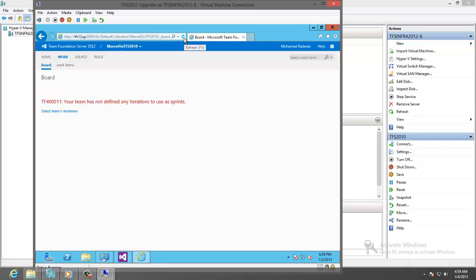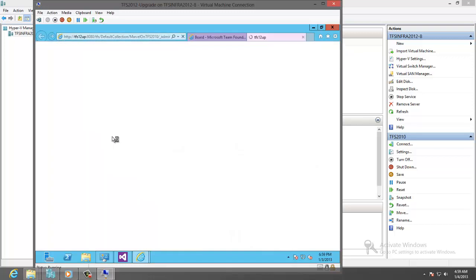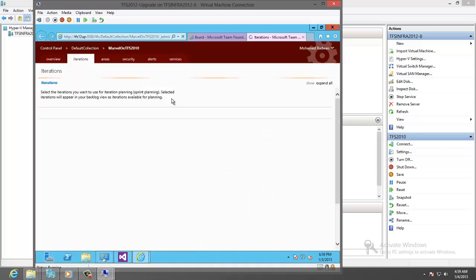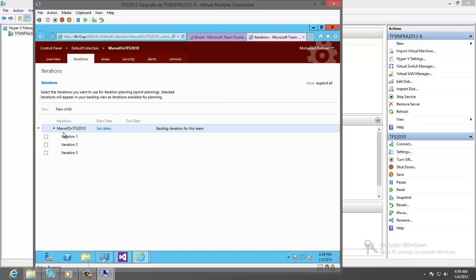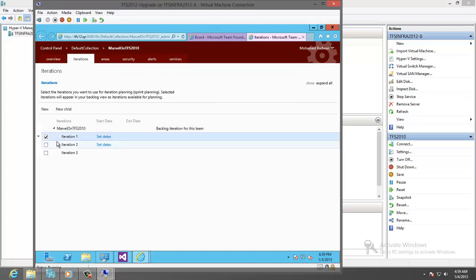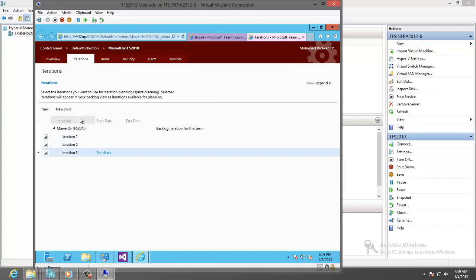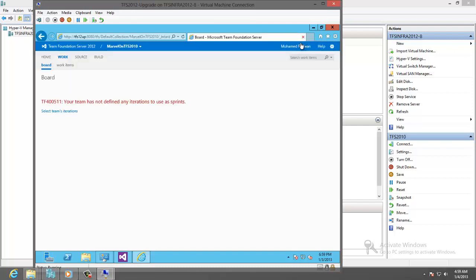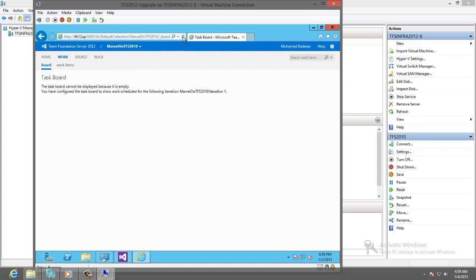Now there is no iteration selected. So let's select iteration. We will go to the iteration and select all. Close this and refresh again task board. Now the task board is working.